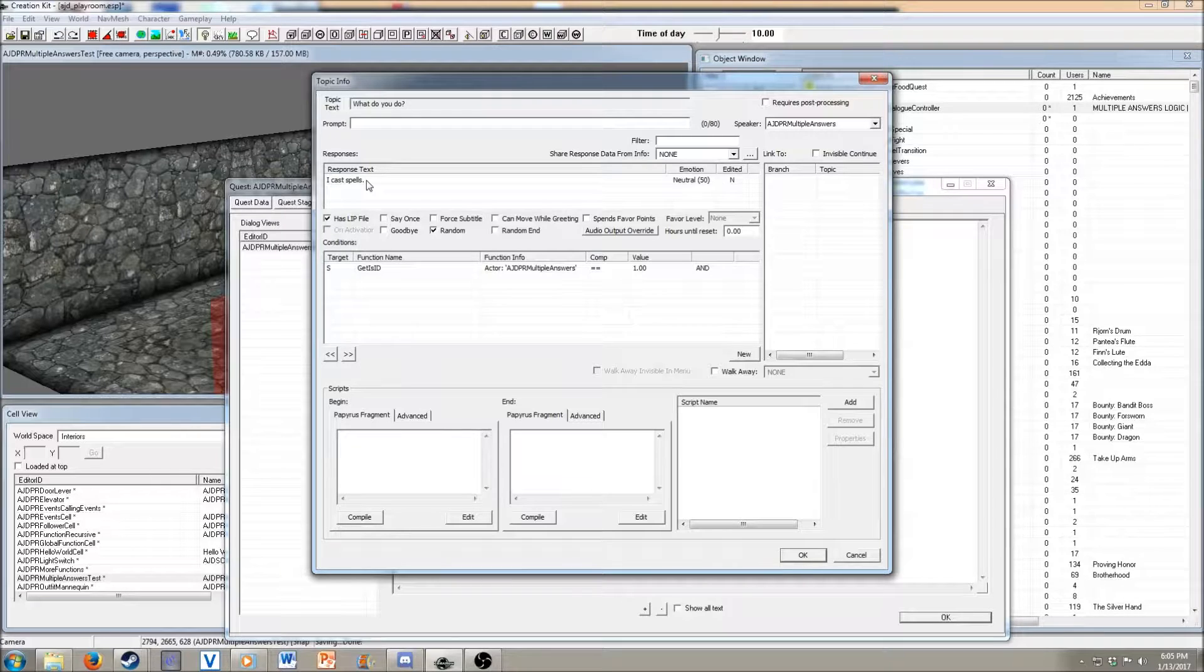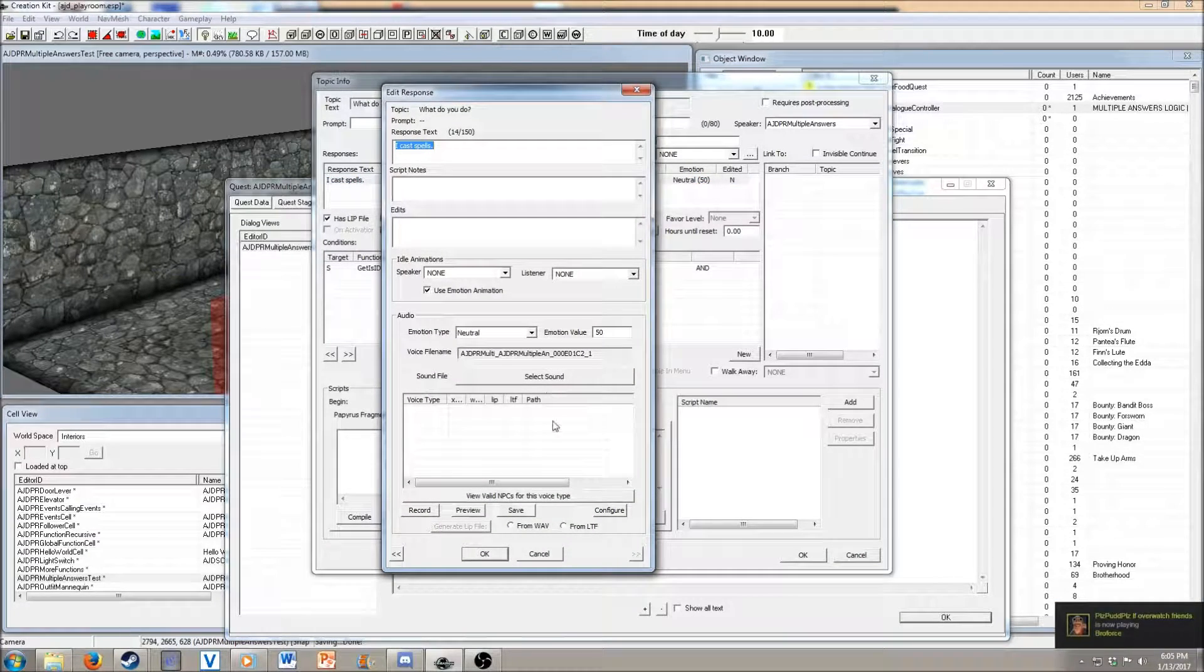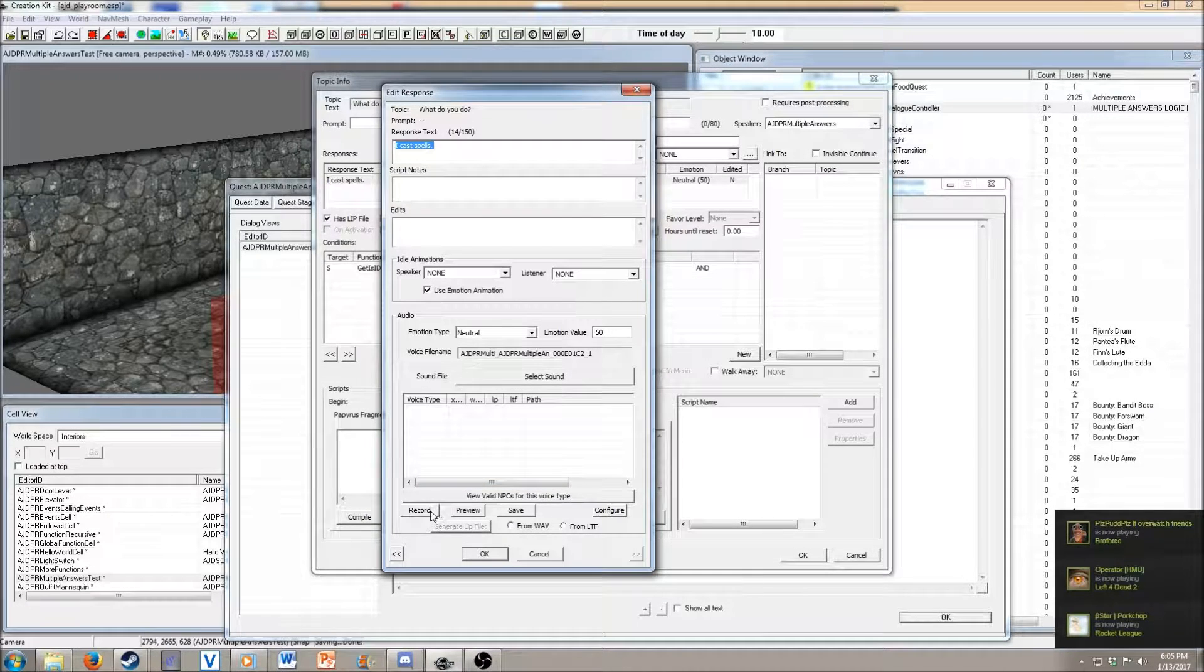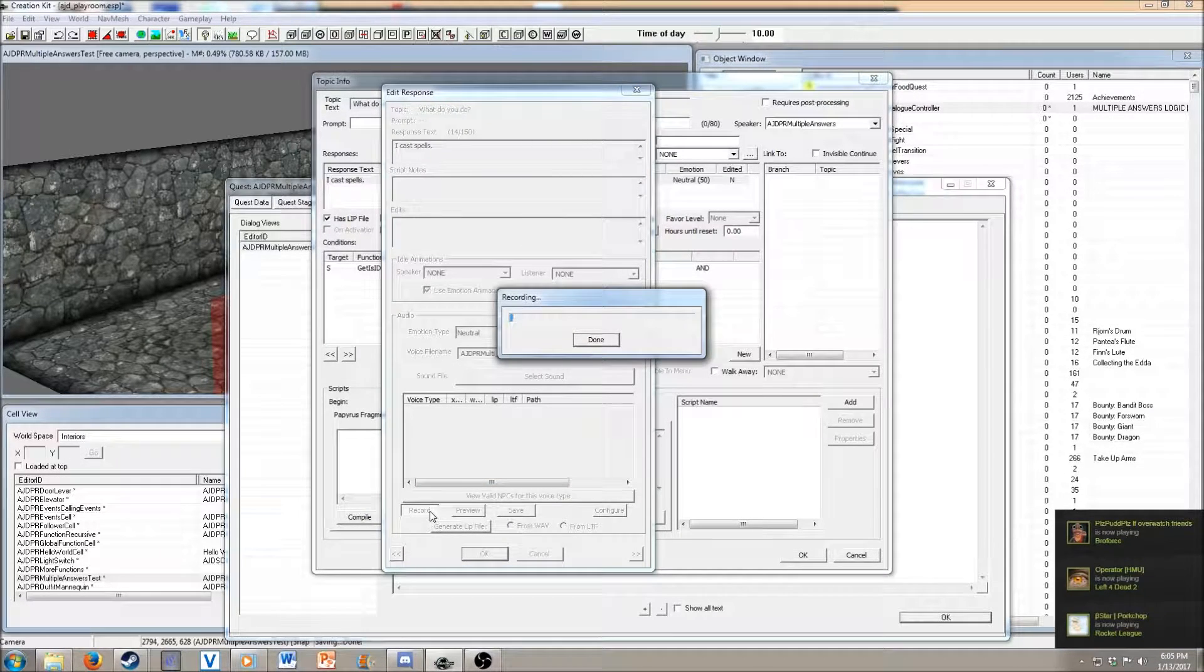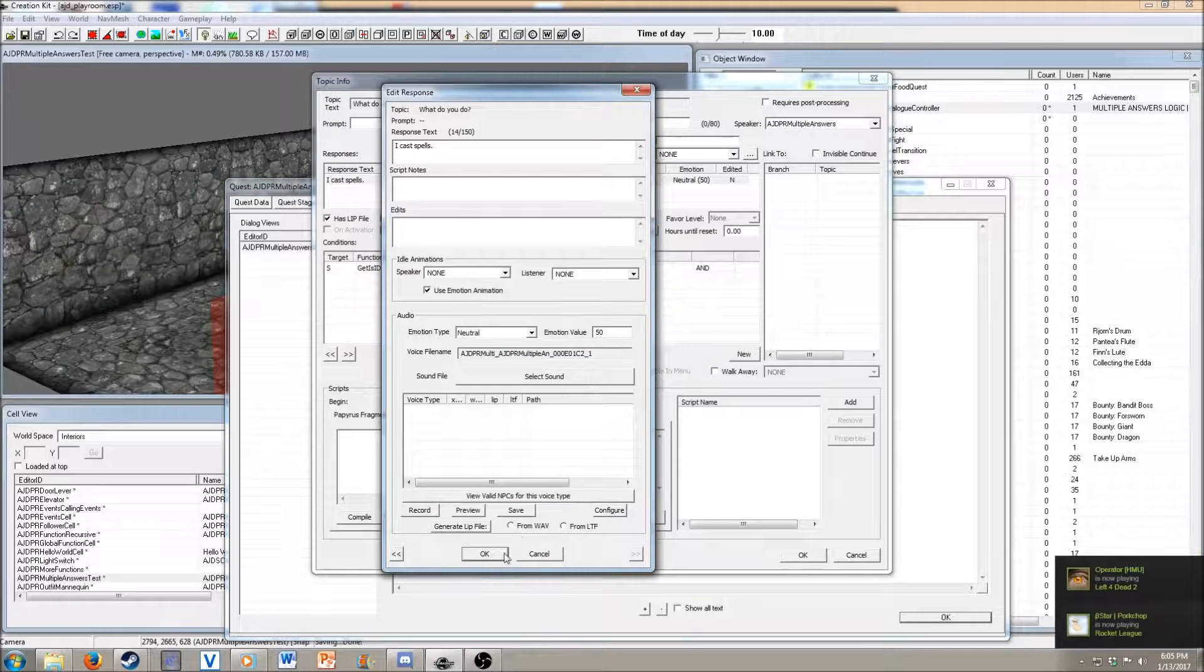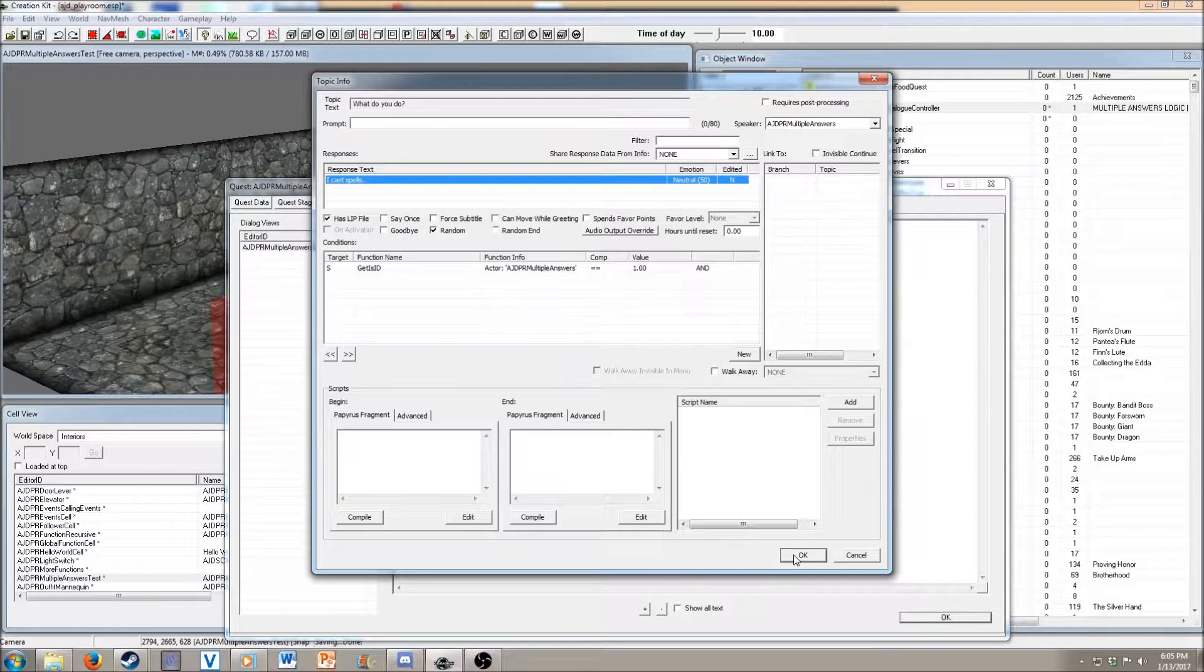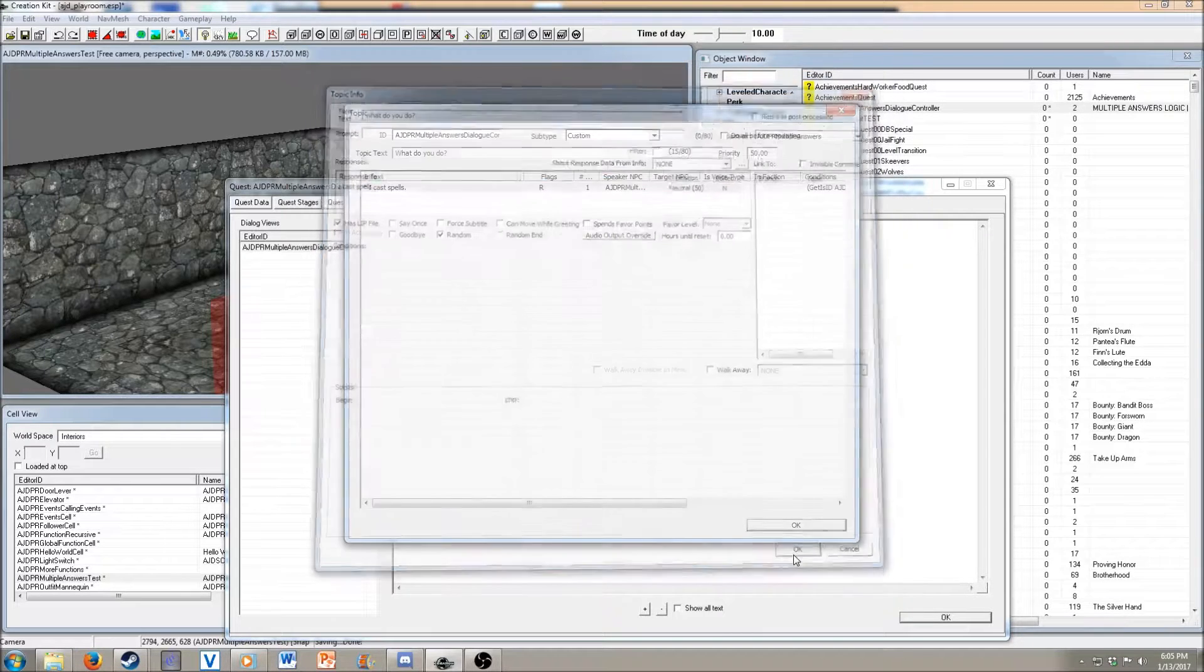That way you get a random selection of answers. We're going to go back here just so we have something. I cast spells. So there's our first dialogue option, really simple.